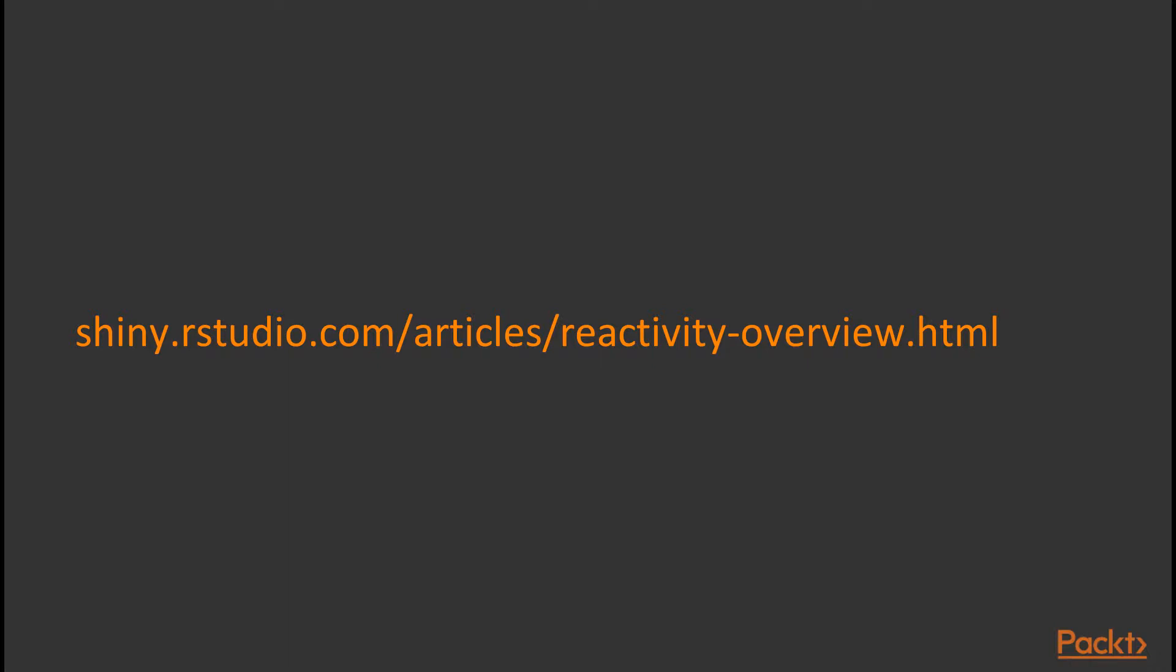We're going to discuss Reactivity in quite a simple way. The idea being this will hopefully get you started thinking about Reactivity and give you enough understanding to be confident writing your first Shiny applications. If you want a more detailed view, do consult the documentation pages, which are very thorough.